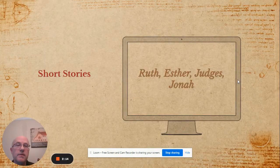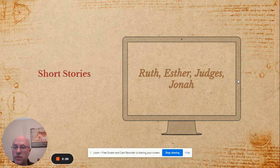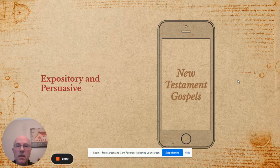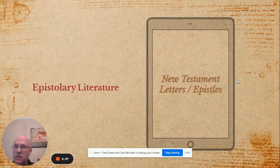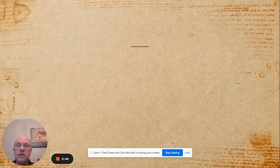Wisdom literature includes Job and Ecclesiastes. Ruth, Esther, Jonah, and several of the stories within Judges make for some great short stories. Expository writing and persuasive writing are found in the early books of the New Testament. Letter-based literature, as you'd find in something like Mary Shelley's Frankenstein, is also represented by the epistles at the end of the New Testament.